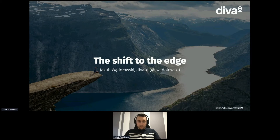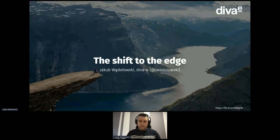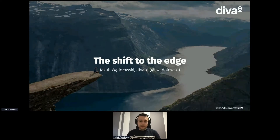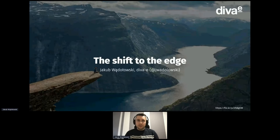Hello everyone. My name is Jakub Bondorowski. I work as a DevOps engineer at DivaE, and today I'd like to show you the WebAssembly use case in the context of edge computing.